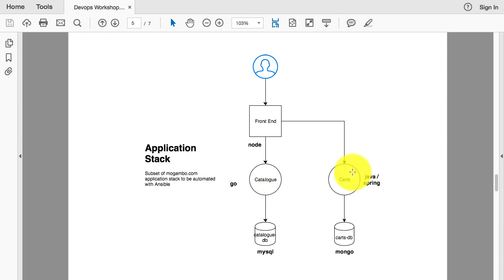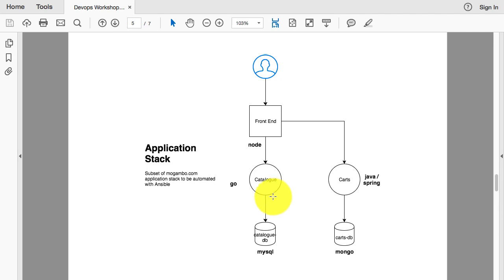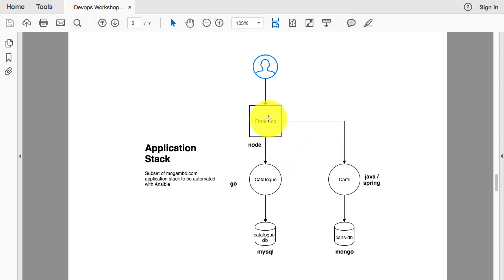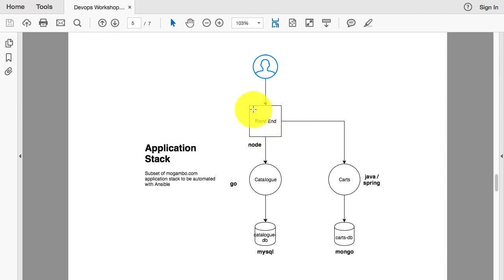Each of these is a microservice. If you start packaging them together, you defeat the purpose and advantages of microservices. Your unit of scaling becomes just one application. If you club all of these together and want to scale just one, it's not possible with individual clubbing together in one pod.